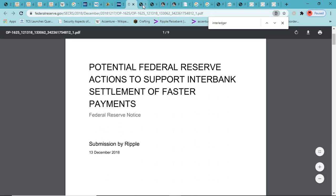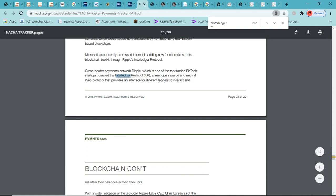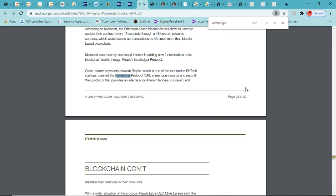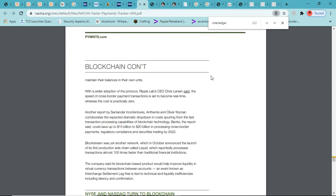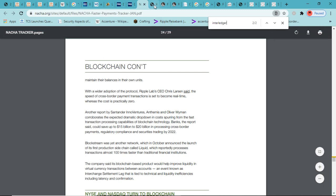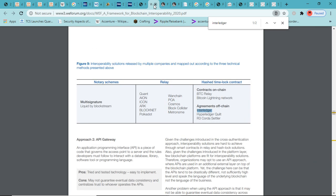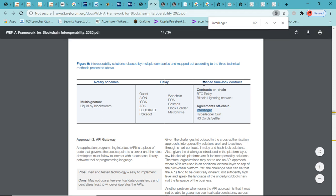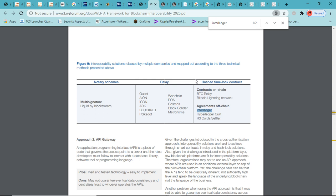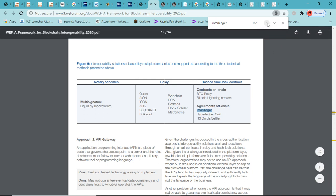In effect, the protocol defines a set of procedures for proposing a payment path in cryptographically escrowing funds across a series of interoperable ledgers and then subsequently executing the escrow transactions once the recipient of the payment validates or acknowledges receipt of payment. Very interesting stuff here. About two years later, this is Ripple's submission to the Federal Reserve for potential Federal Reserve actions to support interbank settlement of faster payments. Ripple sits on the board of the Faster Payments Task Force, which was organized by the Fed.